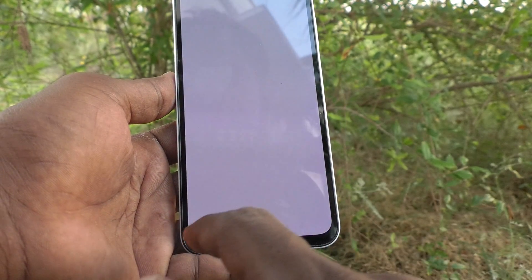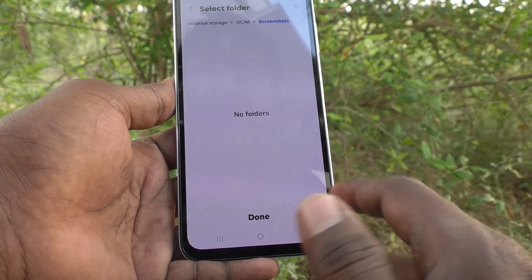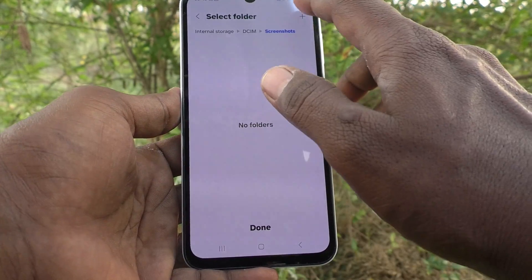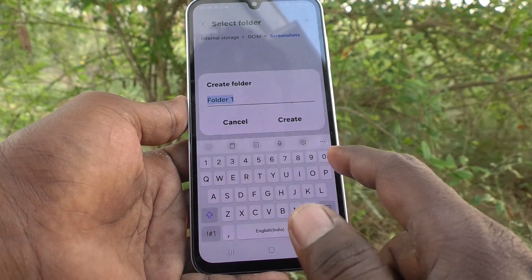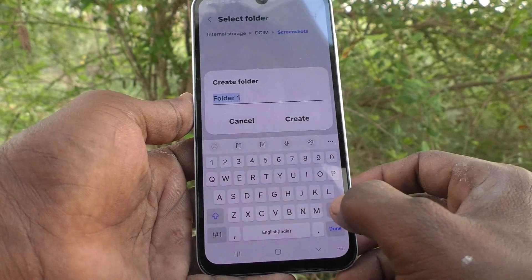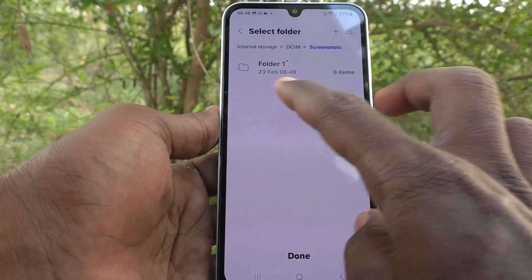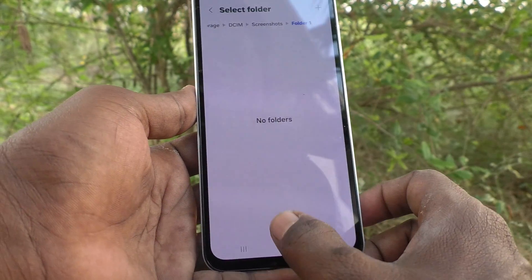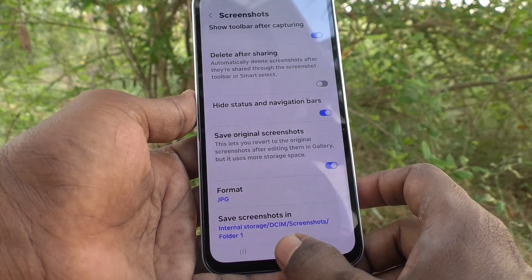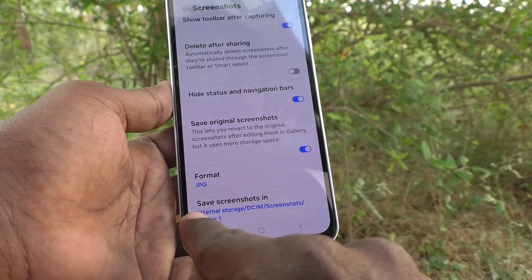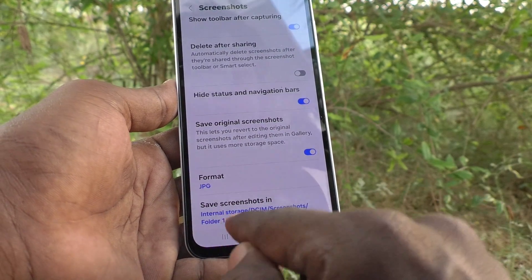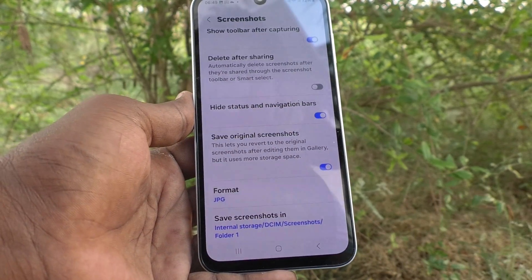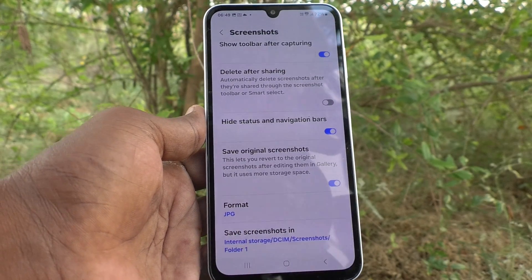Under 'Save screenshot to,' you can see the default folder. If you want to change this folder, you can create a new one — for example, 'Folder 1' — click Create and then Done. From now on, screenshots will be saved to the path: Internal Storage > DCIM > Screenshots > Folder 1. That's all, friends. Thanks for watching, bye.